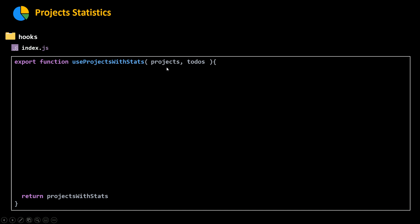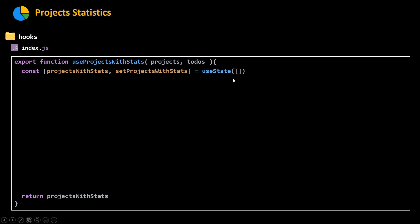This function takes in the projects and to-dos we've got from our database, and at the end it returns the projects with stats. We're going to return all the projects but add a new property called numberOfTodos — that's why we call it projectsWithStats. We create some state initialized to an empty array, then use useEffect to calculate the number of to-dos, rerunning only if the projects or to-dos have changed.